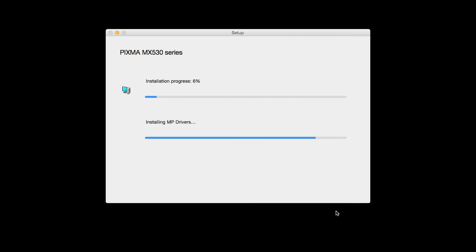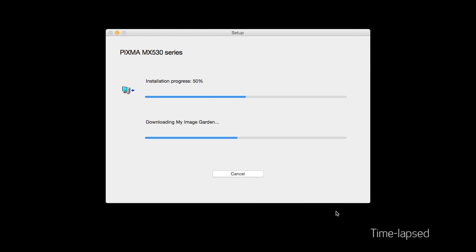The software will now be installed. This may take several minutes.